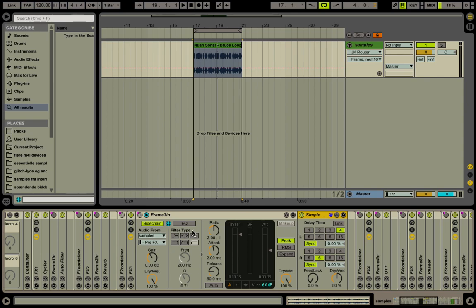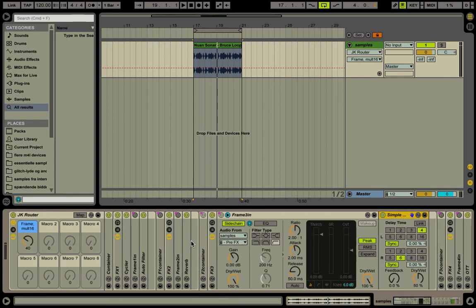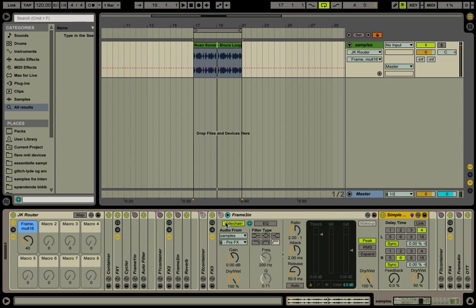The trick is to use the compressor's sidechain mode. I'm not sure what it's called, but monitoring, right. So I monitor the pre-FX input from the JK router or from this track that it's on.